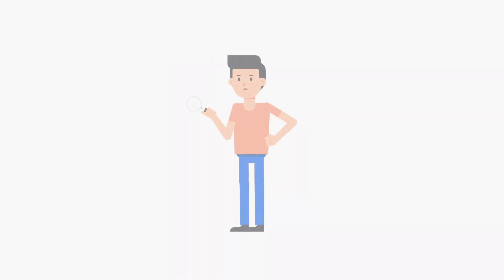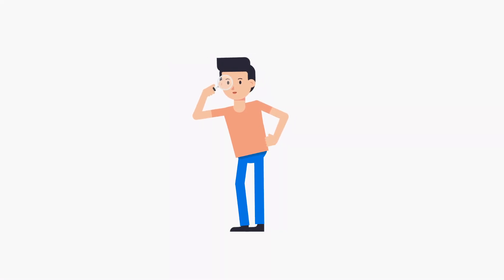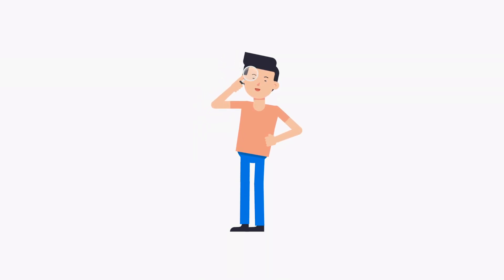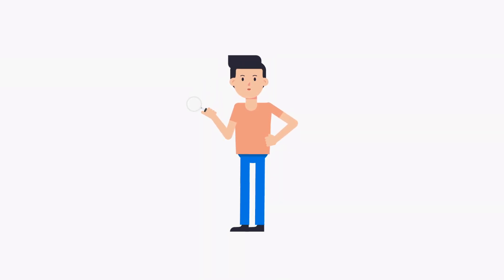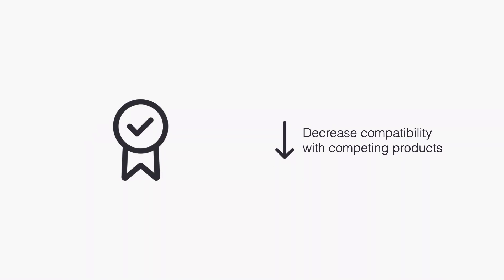But hold on. Compatibility choice is a double-edged sword, since desirability of compatibility often changes over time. Once we have a large enough installed base of users, we want to make sure to decrease compatibility with competing products. This makes our product more unique and helps to secure our competitive advantage.